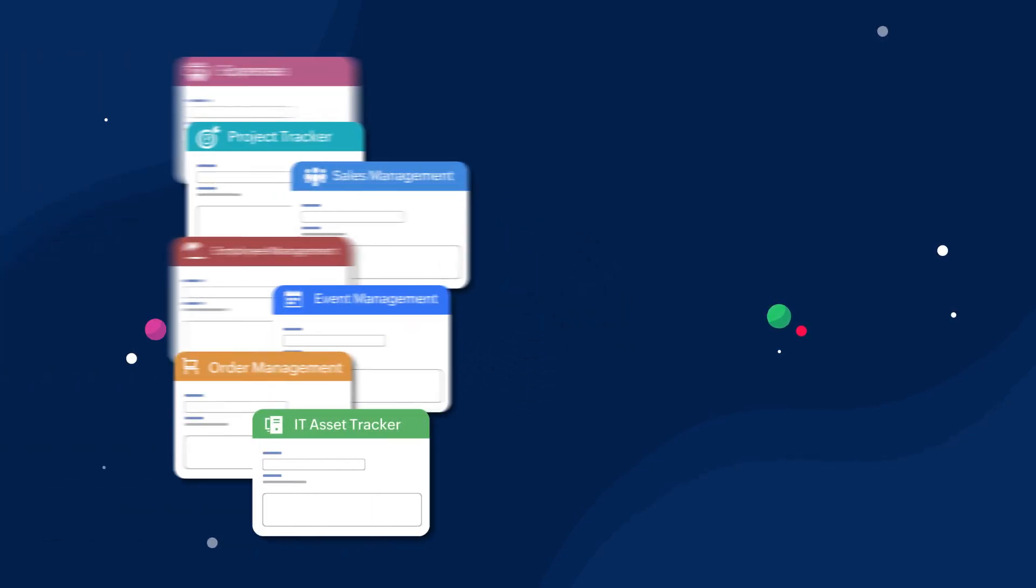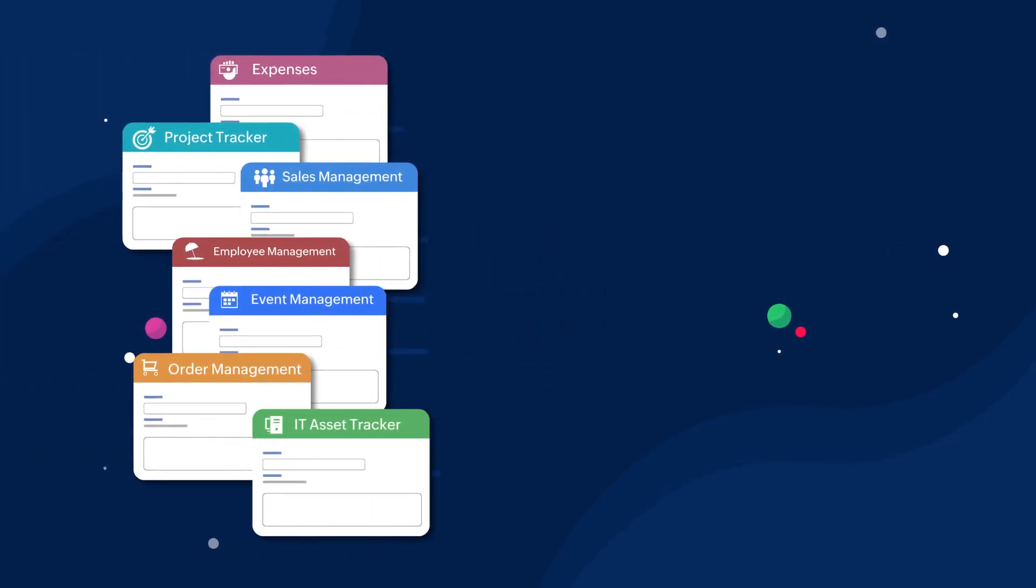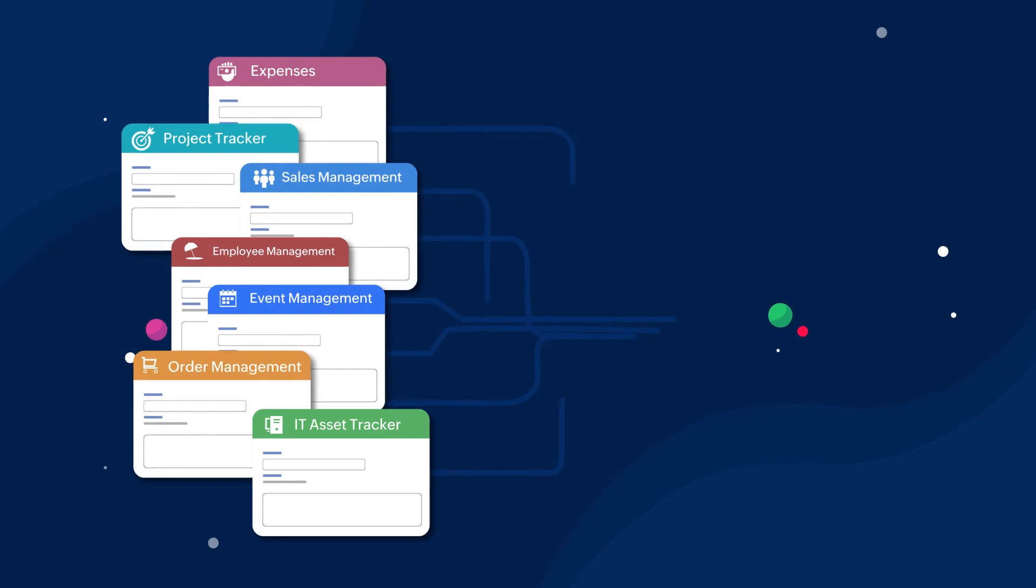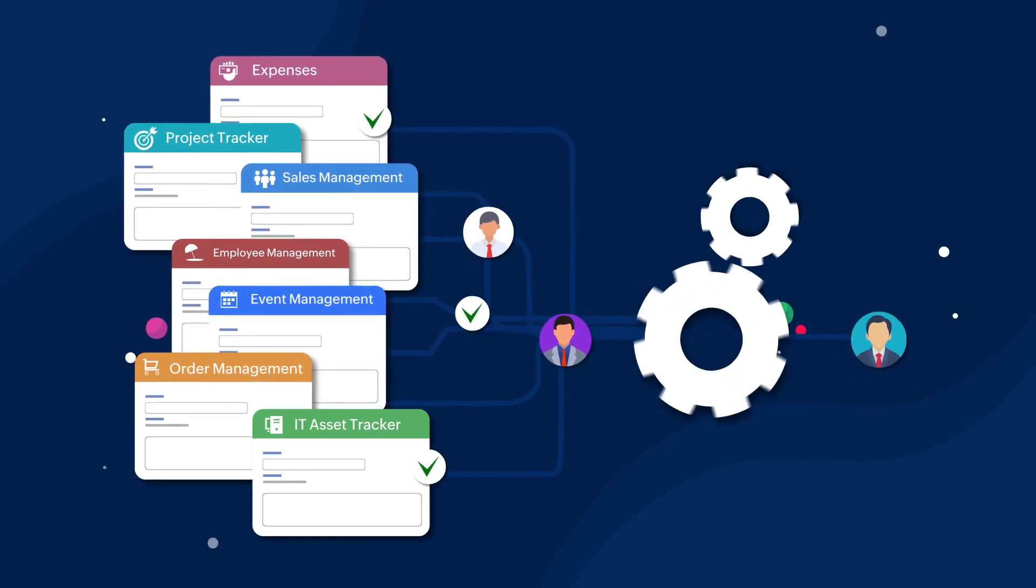Similarly, we can configure many different approval workflows in various business processes and automate them using Zoho Creator.